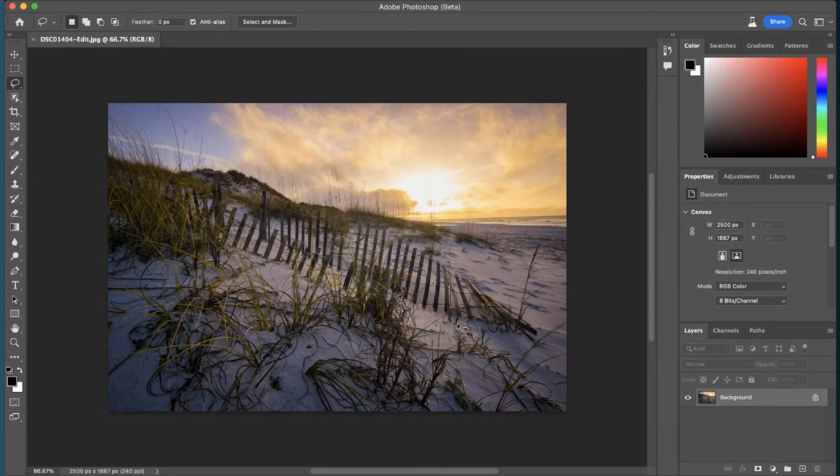As you can see in my Photoshop window, you may be noticing I'm using something called Photoshop Beta. Now if you haven't heard of Photoshop Beta yet or the AI generative fill tool, I have a full tutorial on how to use those, how to find Photoshop Beta, and how to use them best for landscape photography with the card showing up on your screen right now.